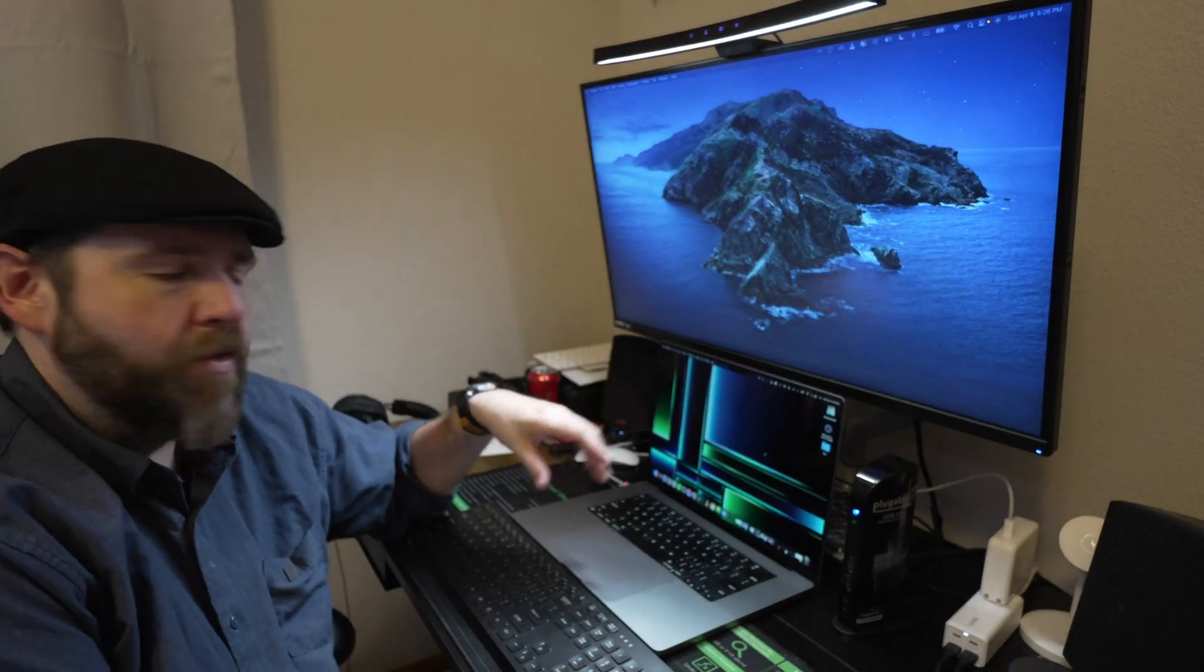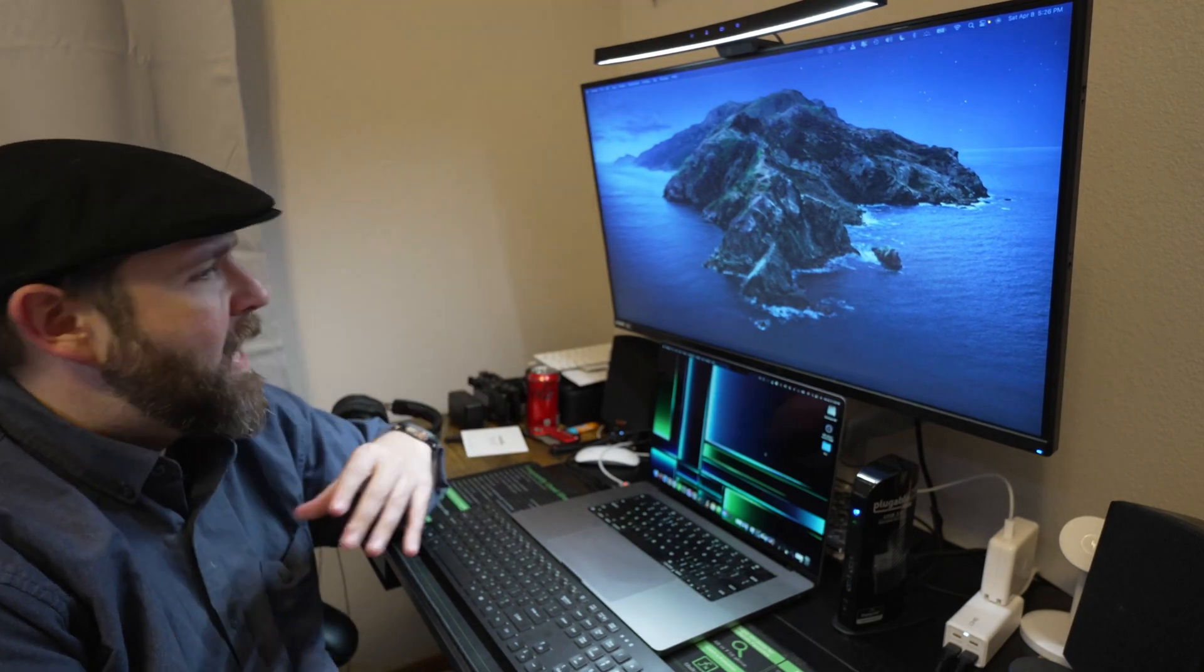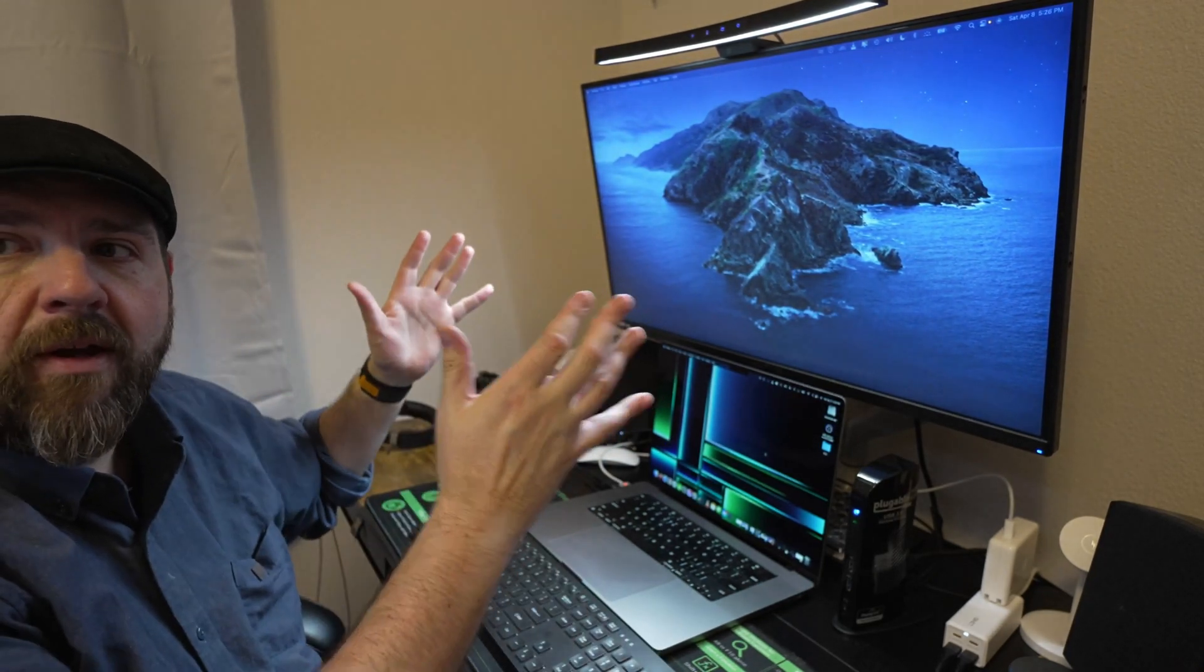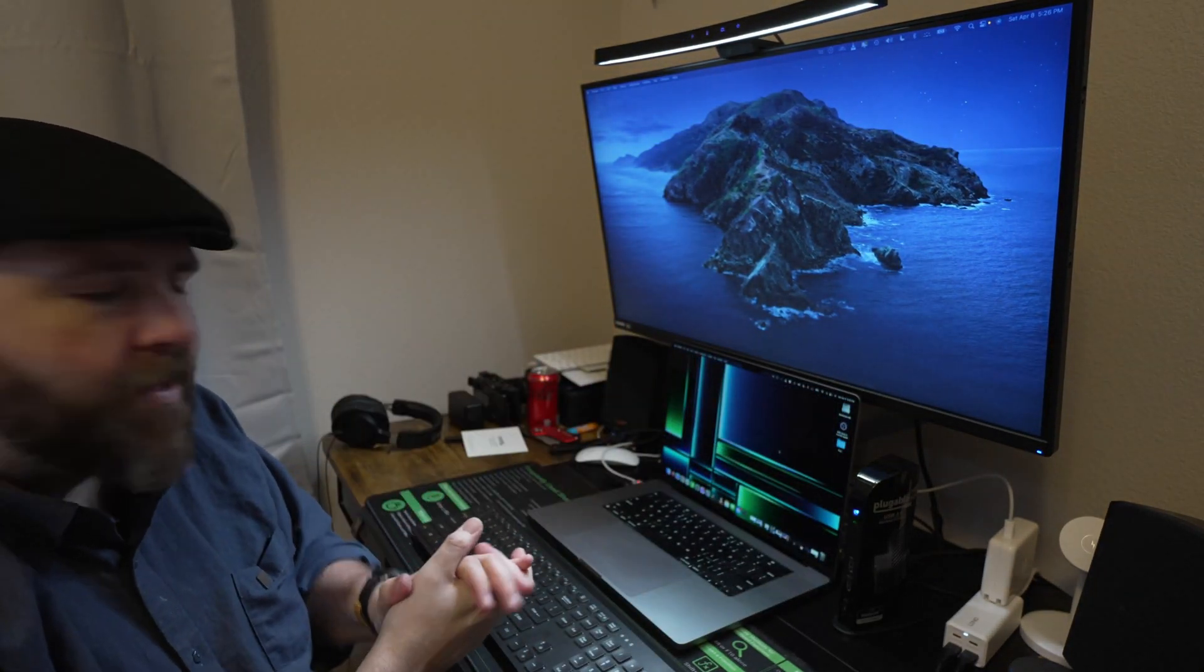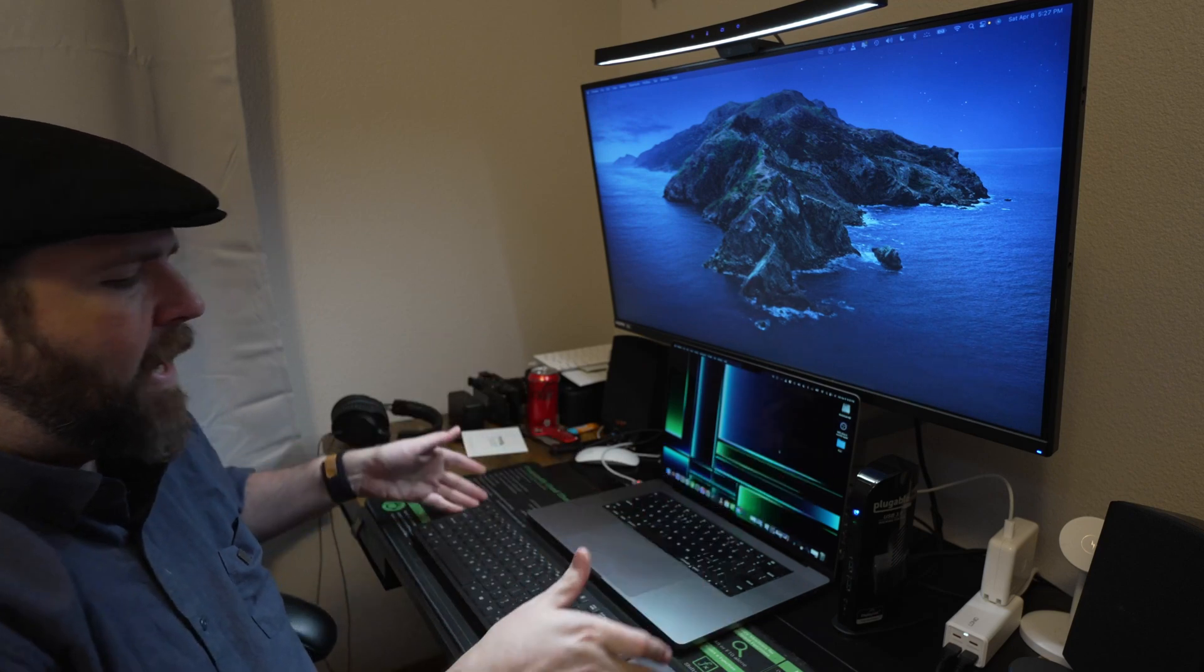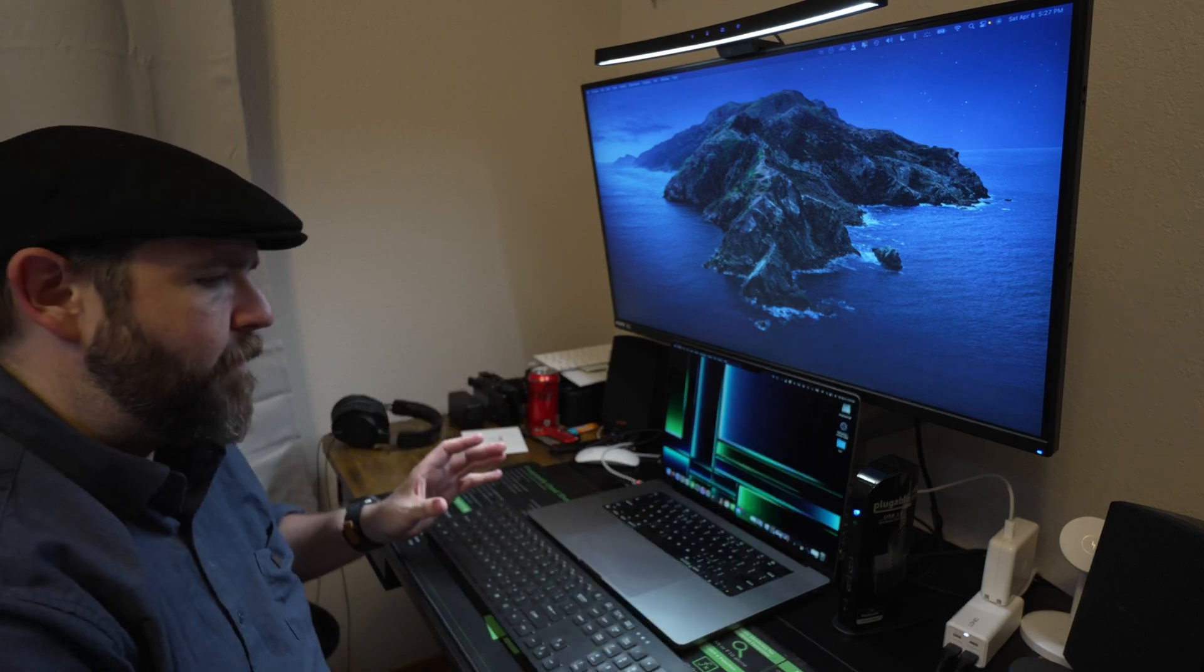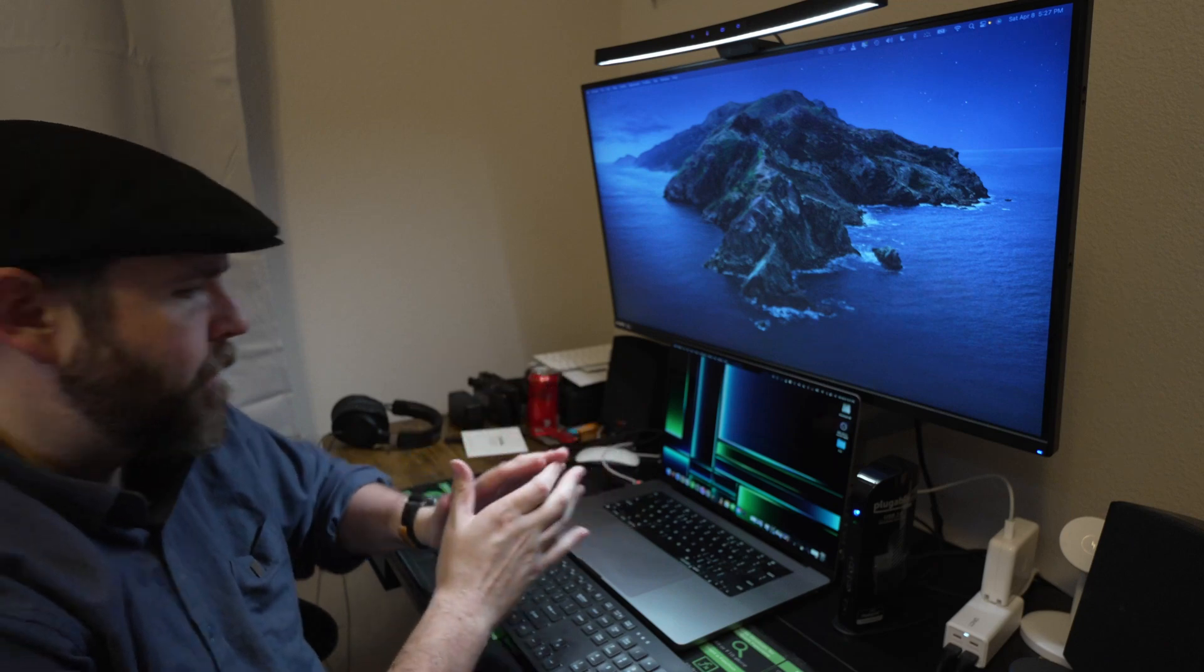Once you have it installed, all you do is launch the DisplayLink driver, and then everything is plug-and-play. Now it's easy—I can plug in my MacBook and I've got my keyboard, mouse, monitor, everything already hooked up.